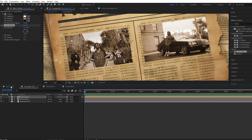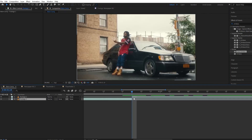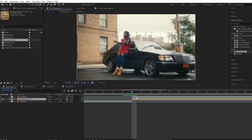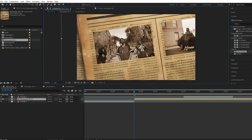Now we are ready to start with our transition animation. Head back to the main comp and drag and drop our newspaper background comp. Place newspaper background comp two at the last frame of footage one, and drag footage two a bit behind.